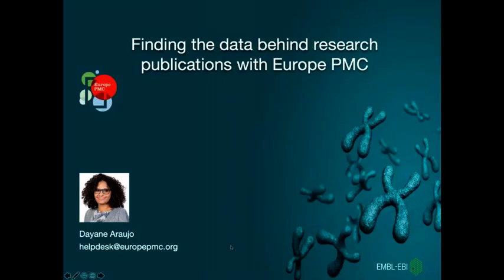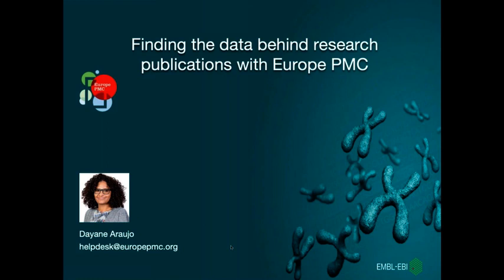My name is Daiane Araújo. I'm part of the team working for Europe PMC at the European Bioinformatics Institute and I'm here today with my colleague Mike Parking, who will be answering your questions in the chat box.